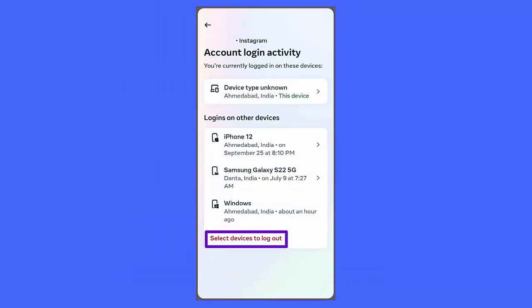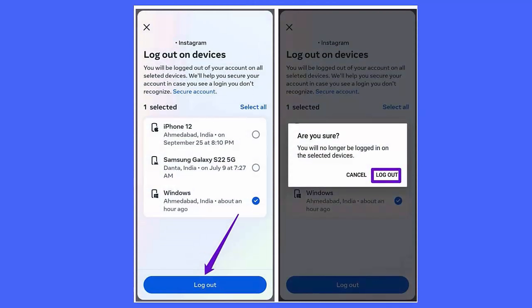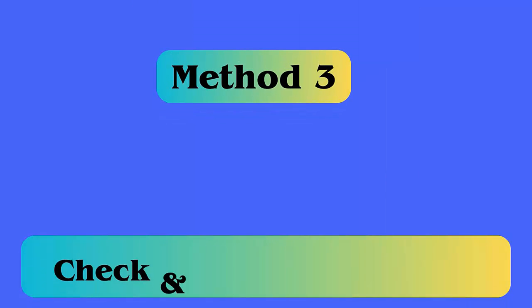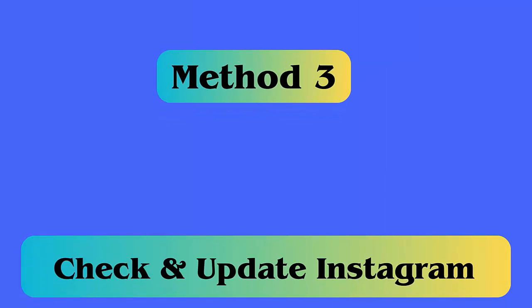Choose your account, then click on Select Devices to Log Out. Choose all those devices that you don't recognize. Finally, click on the Log Out option and confirm the selection.